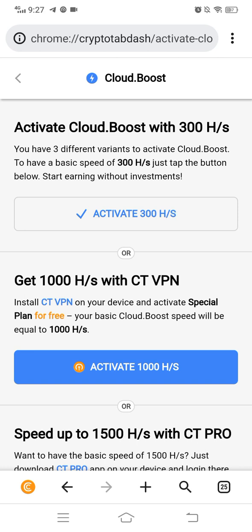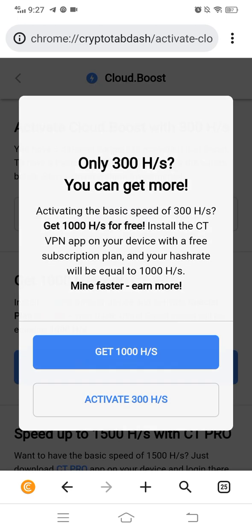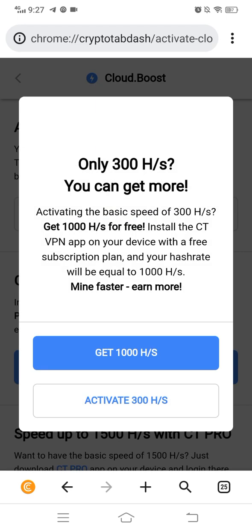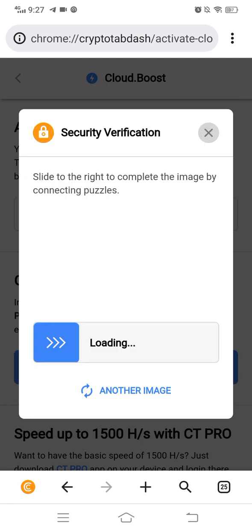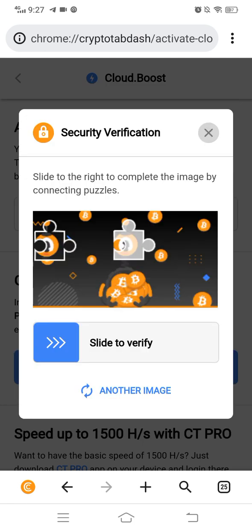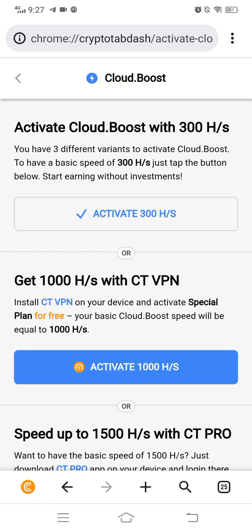When you click on activate 300, a captcha will appear. When you confirm the captcha, the mining will start with 300% speed.